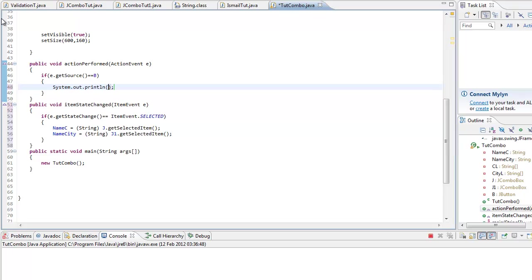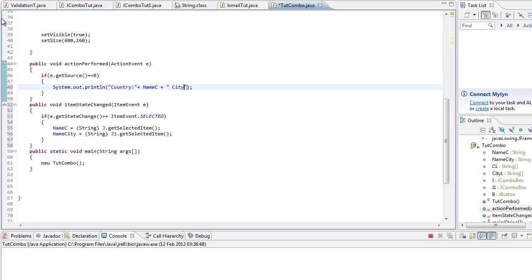Now we want to make it viewable. So System.out, control space, country colon plus name c plus city colon plus.